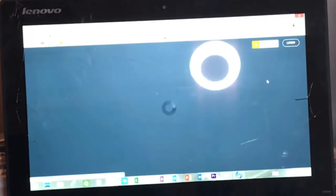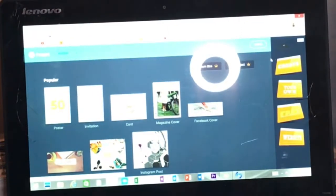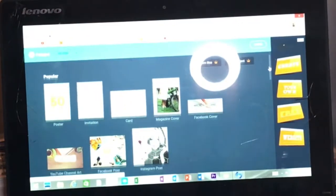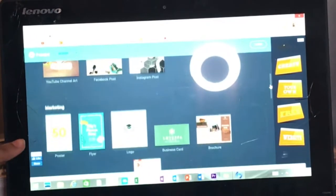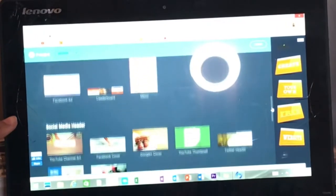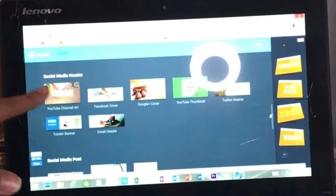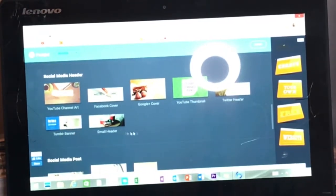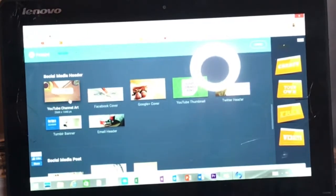Don't mind that background noise, that's just the TV so loud. But I think the site is specifically for different types of banners because you can see it's not just for YouTube — you can make some for all social medias like Tumblr, email, YouTube thumbnail, header, whatever. We're going to do YouTube channel art and click on that.